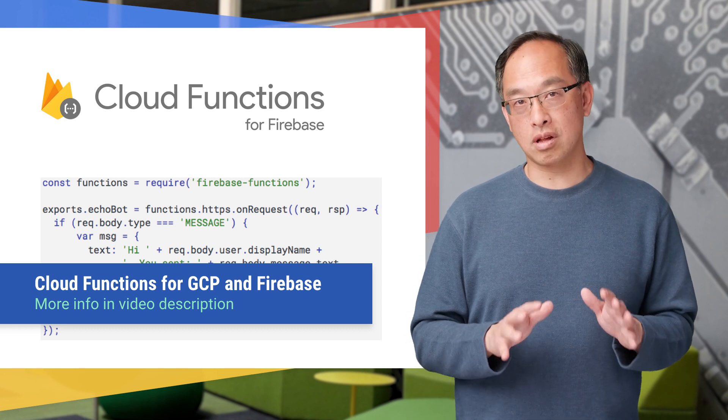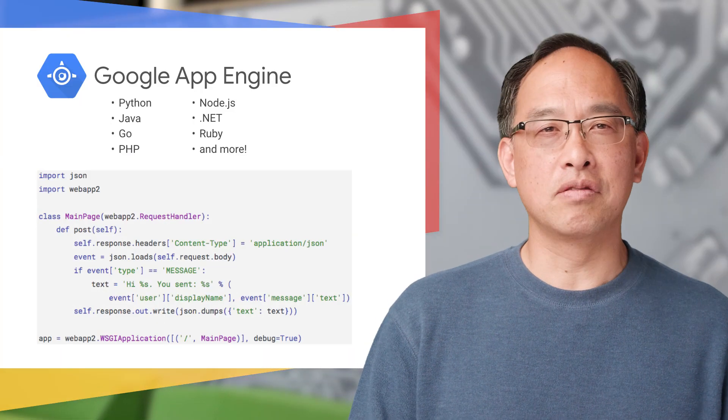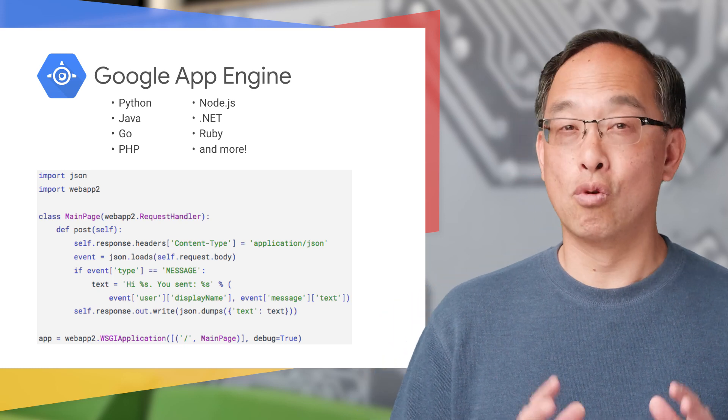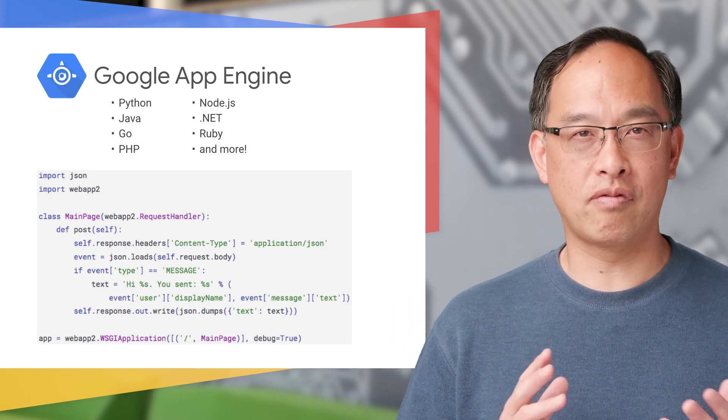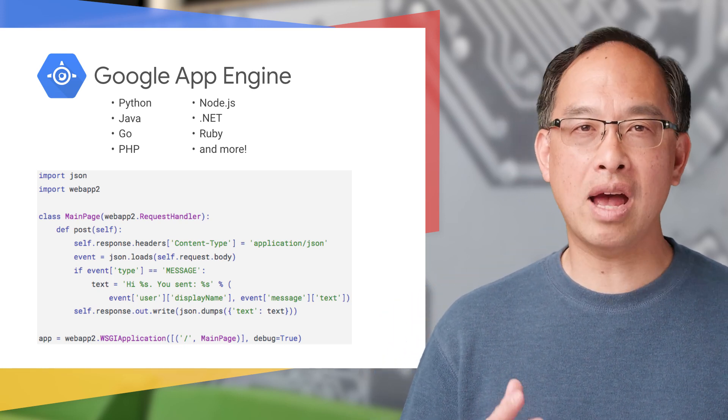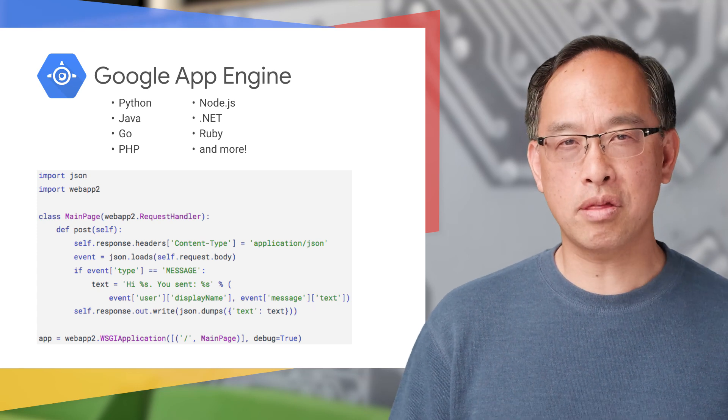Still want to live in the land of serverless but want more choices and languages? Then consider Google App Engine platform as a service, or app hosting in the cloud. We showed you Python earlier, but App Engine also supports Java, PHP, Go, and more.